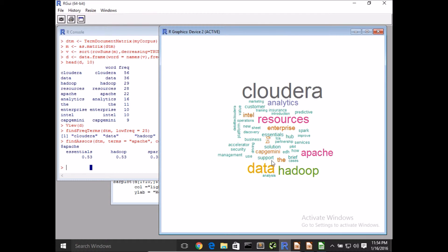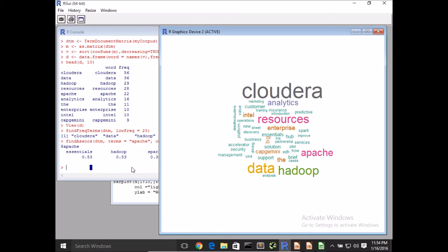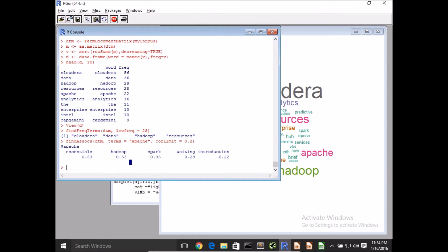You can see from the word cloud itself here that they do work on other Apache projects like Hadoop itself, as well as Apache Spark. So we can run other text mining algorithms to understand the correlation or how closely related these terms are within the context of HTML titles.